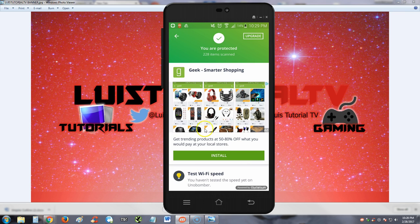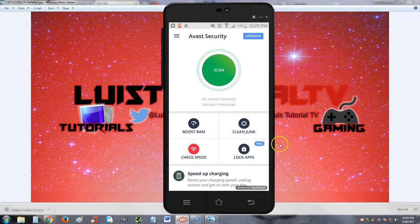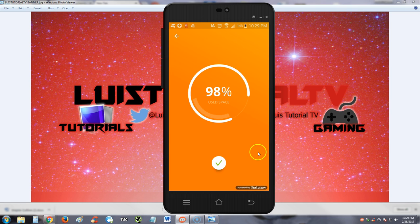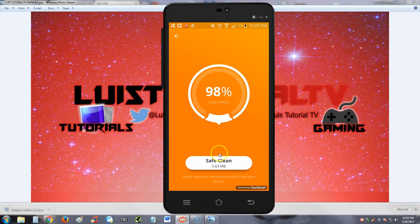Here we have another ad pop-up, just great. Alright, let's go back. So the scan's done. It cleaned up 5.63 megabytes. That's not that much. It's going to clean a lot more for you guys, but since I've been using so many of these cleaning apps, my phone's already cleaned. That's why it only shows 5 megs there.